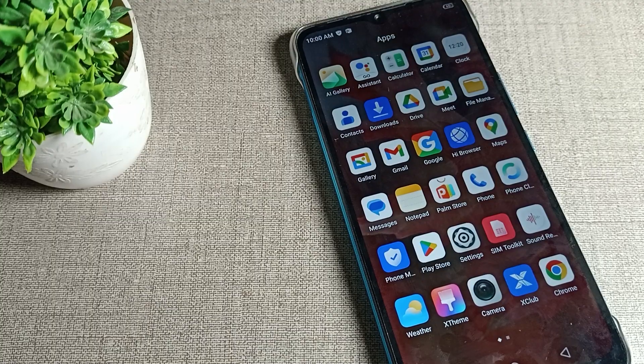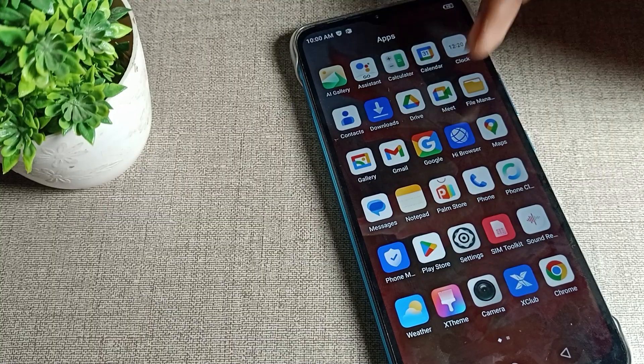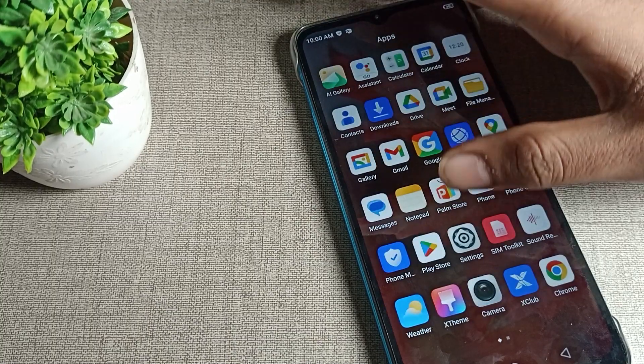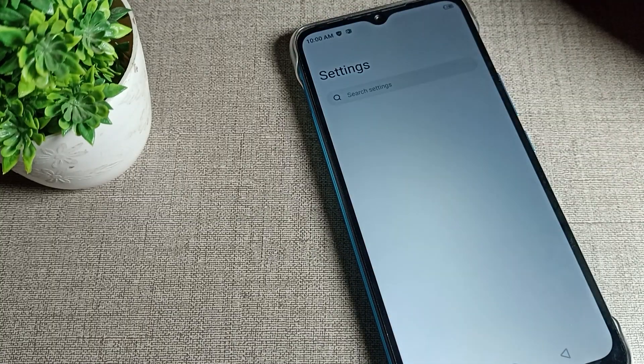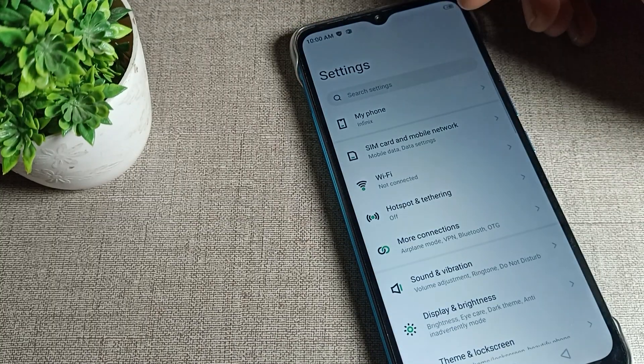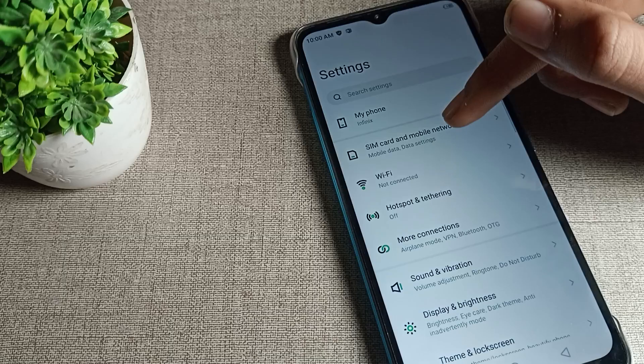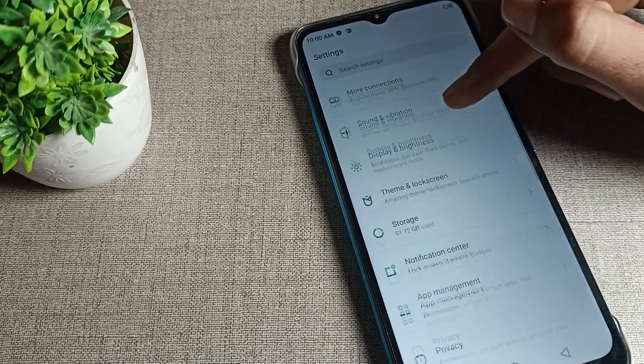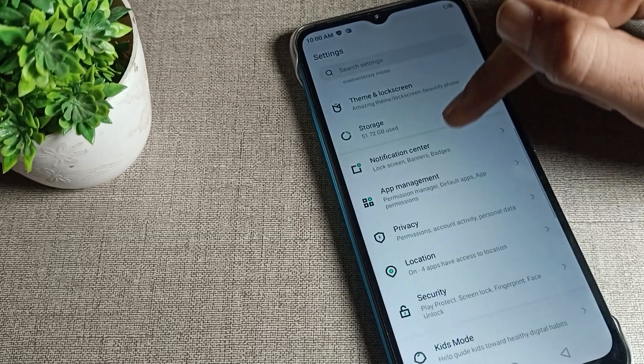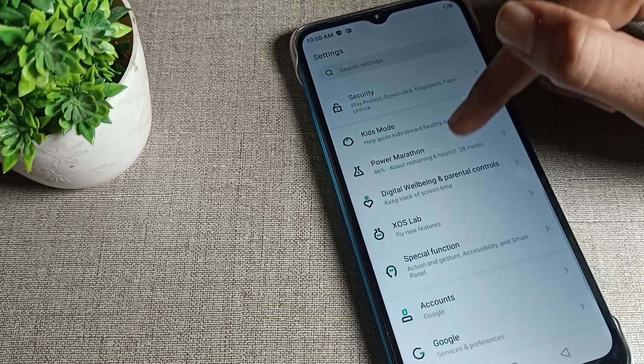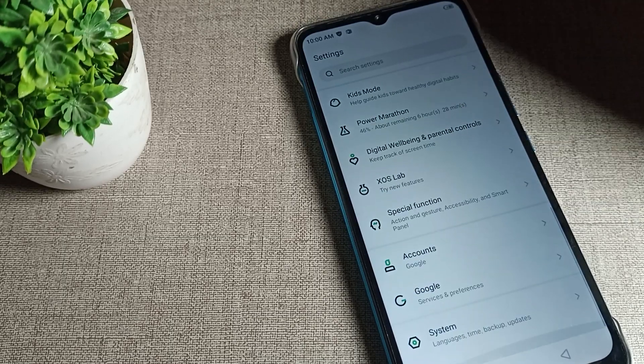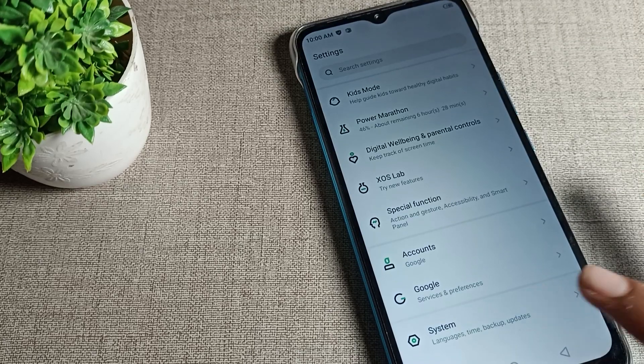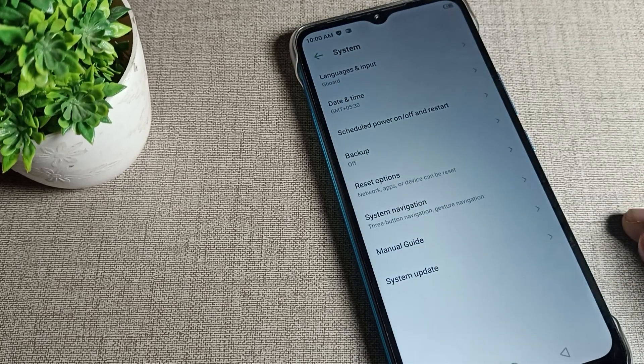On your Infinix phone device, first of all open your phone settings. After opening phone settings, scroll down and then you will have to click on your phone system settings and tap here.